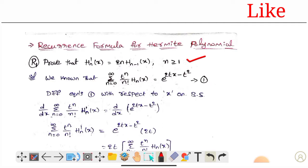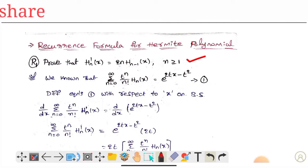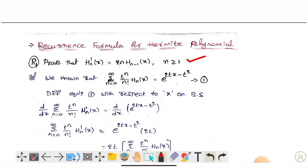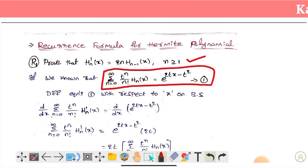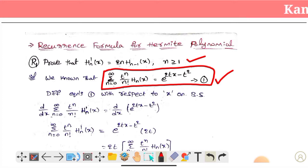To prove this, we will start with the generating function. The generating function is: summation from n equals 0 to infinity of t^n by n factorial into H_n(x), which equals e^(2tx minus t squared).